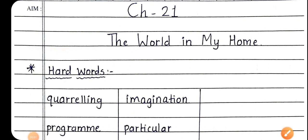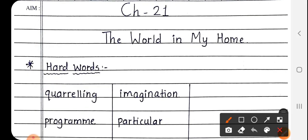Hello students, good morning. Standard 4th subject EVS, Chapter number 21, The world in my home. Students, today we will see about hard words of chapter number 21.